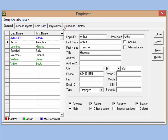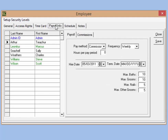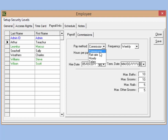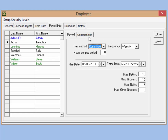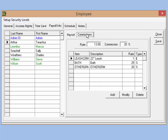Then we're going to go to the payroll info tab. There we have a pay method option and we're going to select commission. Then under the commissions tab we can set commissions for our employees individually.